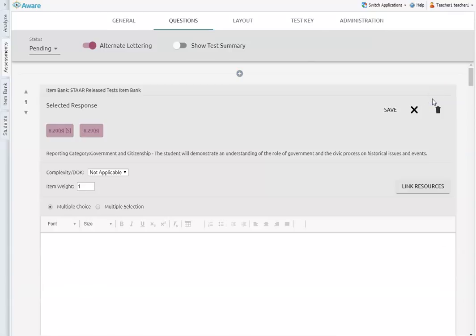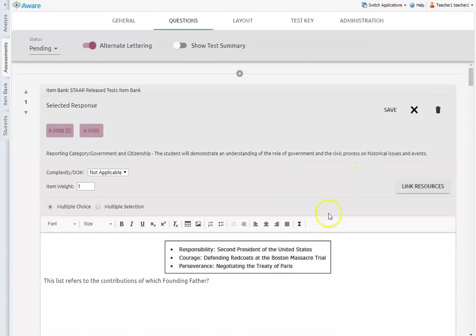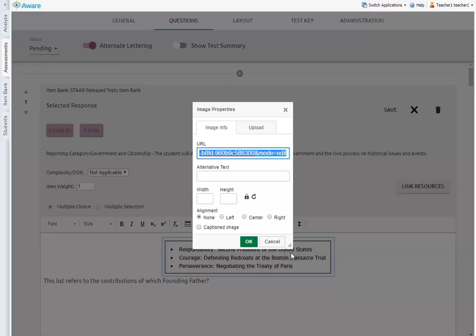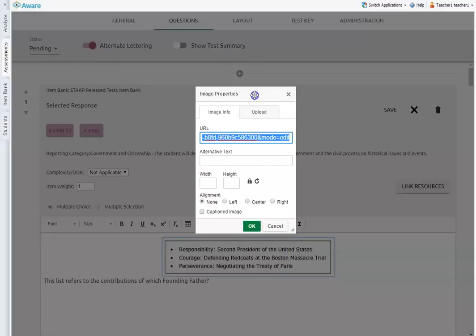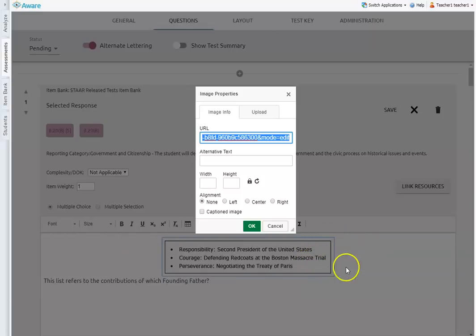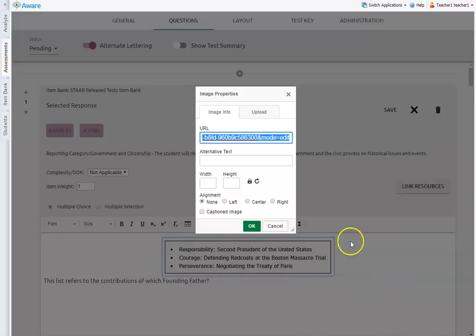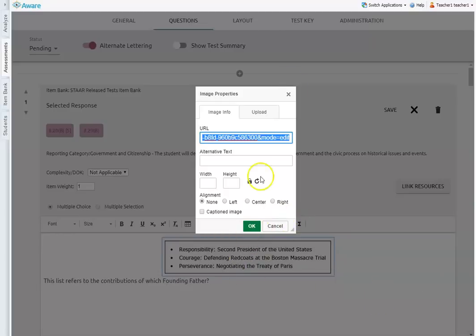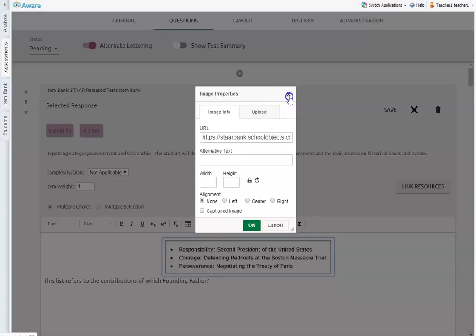So you would actually need to format the alt text for those in order for this part of the question to be read. So again, you would just click edit, double click on the image. You can drag that up and you can just start typing this. And again, I would do the first statement and then comma space, the second statement comma space, and the third statement comma space in there so that it reads it appropriately.